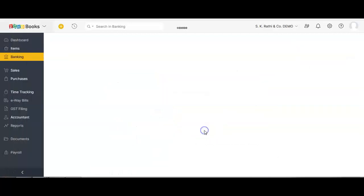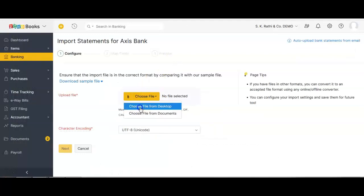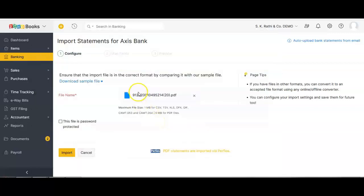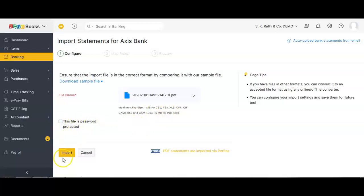To upload the bank statement, select the option 'Import Statement' and select the particular PDF file which is on your local computer. This is my PDF file. If your bank statement has a password, check this box and type the password. If it does not have a password, you can leave it unchecked and proceed. I clicked on Import.